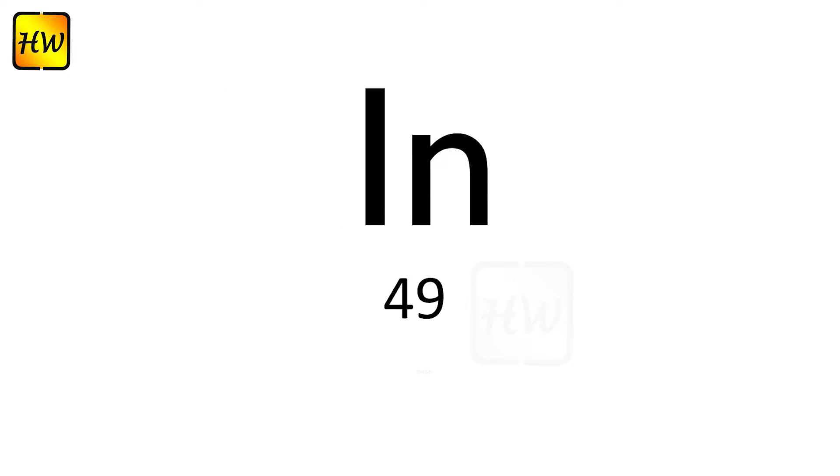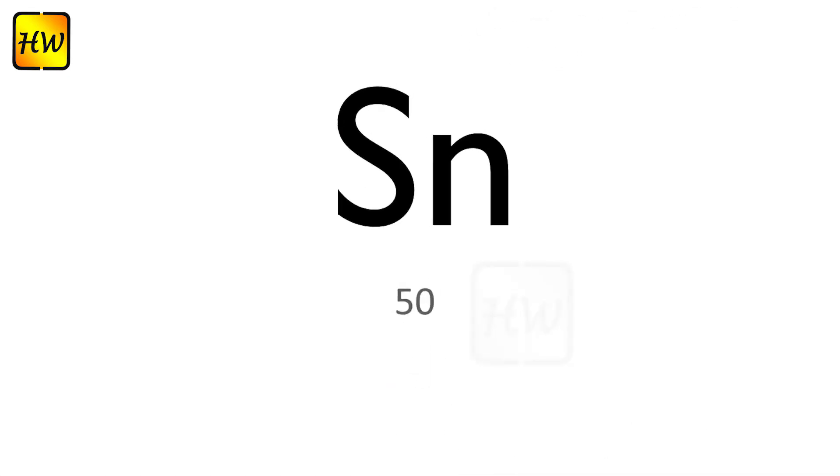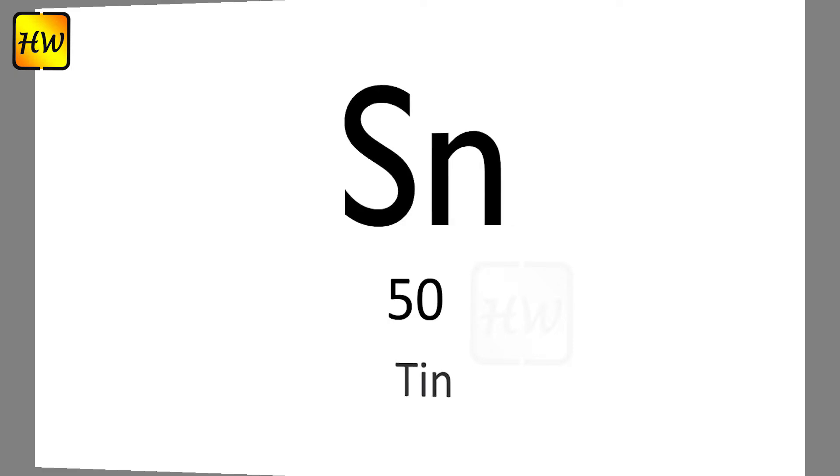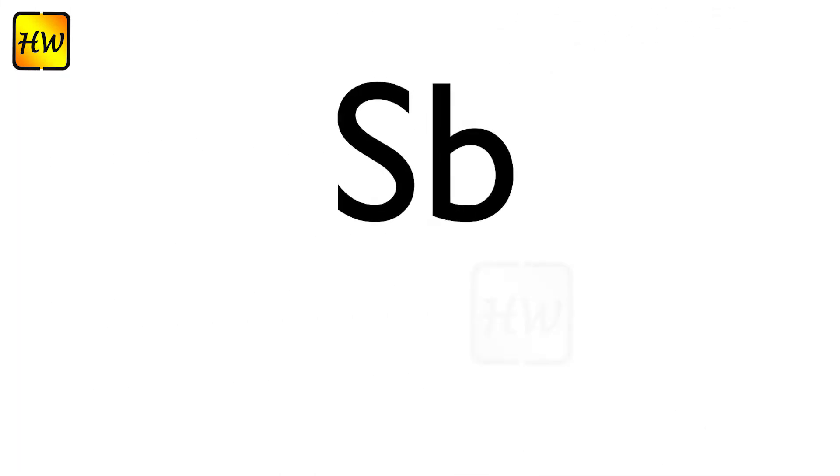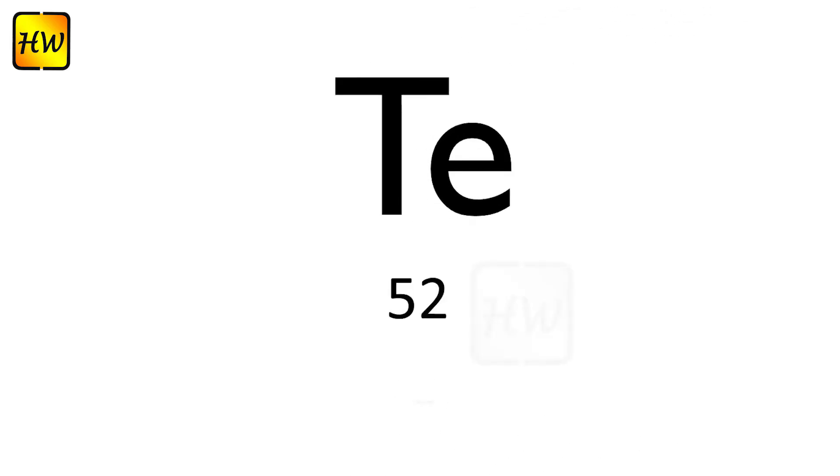In49 Indium, Sn50 Tin, Sb51 Antimony, Te52 Tellurium.